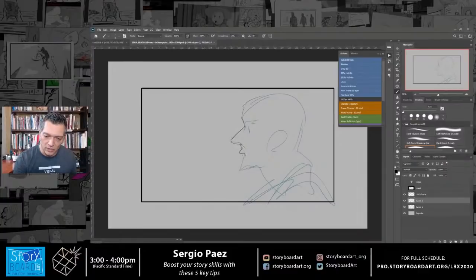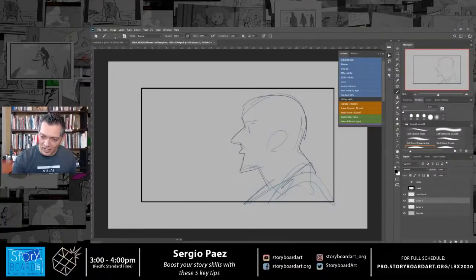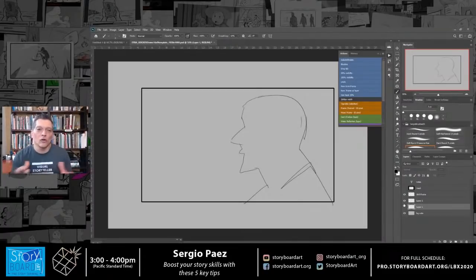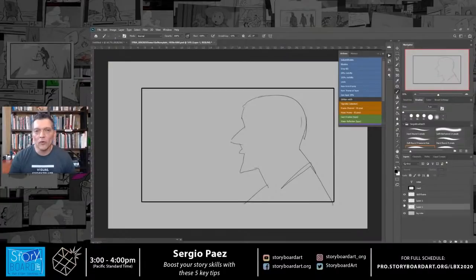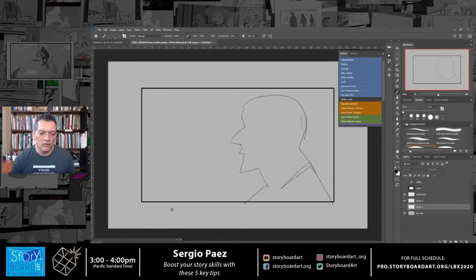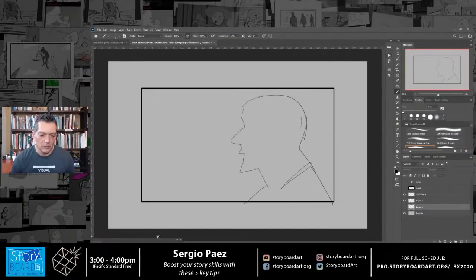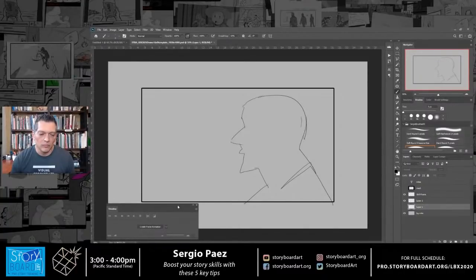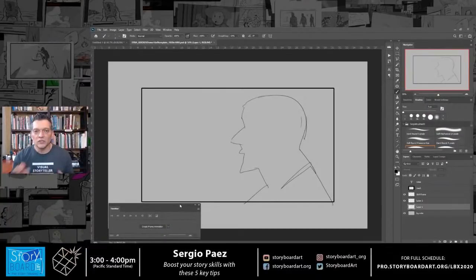Then I can go over the sketch with a clean line and erase or turn off the lower layer. Mastering your tools means knowing where all the buttons are. Photoshop now has a timeline at the bottom where you can do animatics and sequential art right within Photoshop.